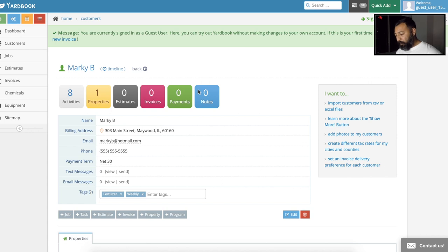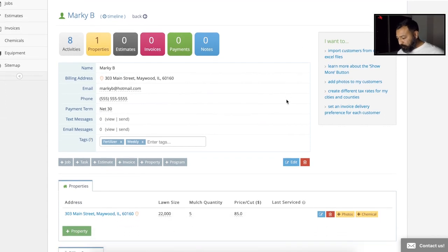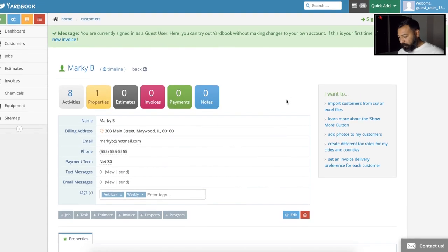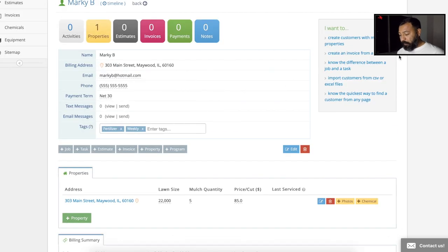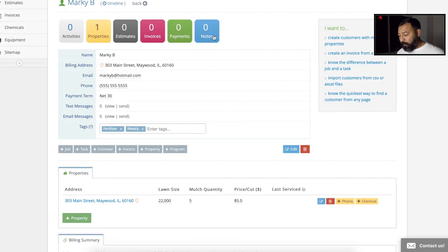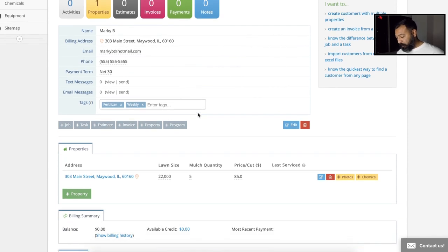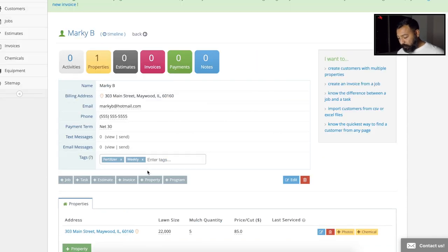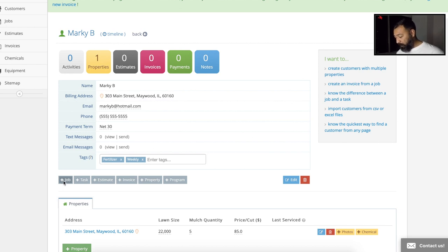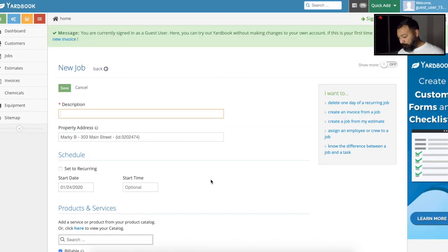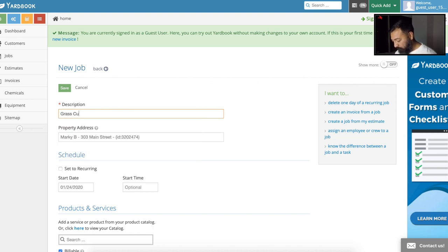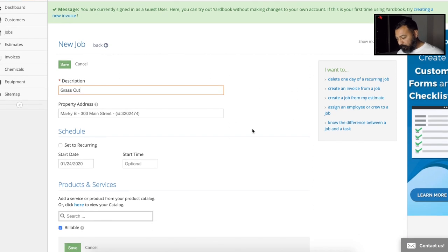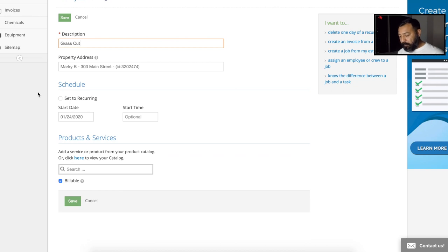So it's pretty simple. This is the customer page right here that we're looking at. We already have our customers information input in the system. So now let's go ahead and just create a job right here. We're going to hit this button there and description. We could put grass cut property address. We'll just kind of verify, make sure that's the property. It is.